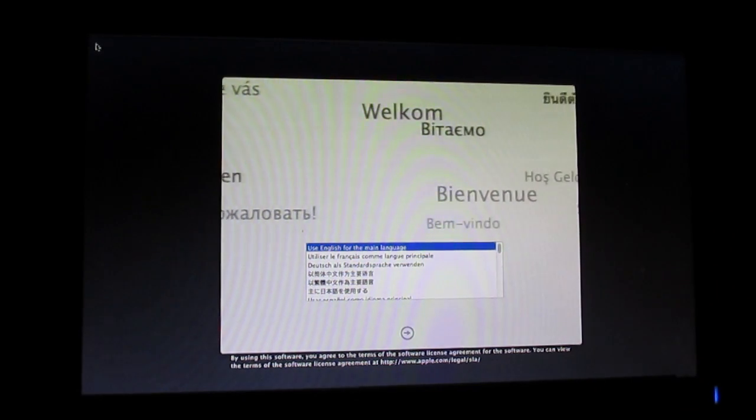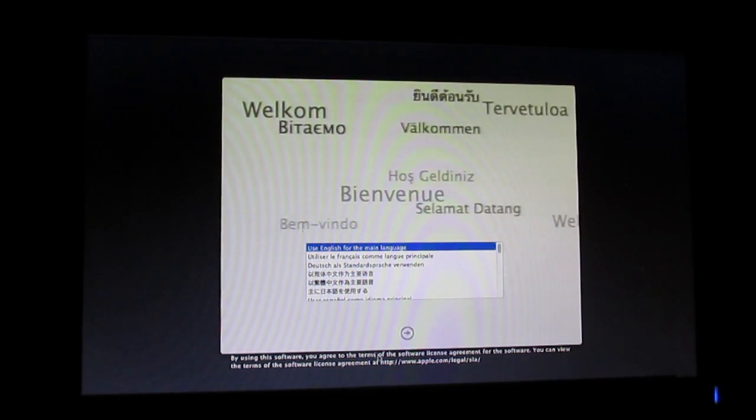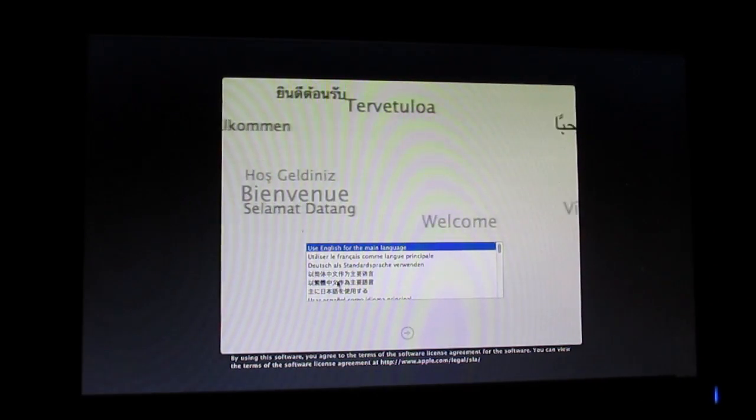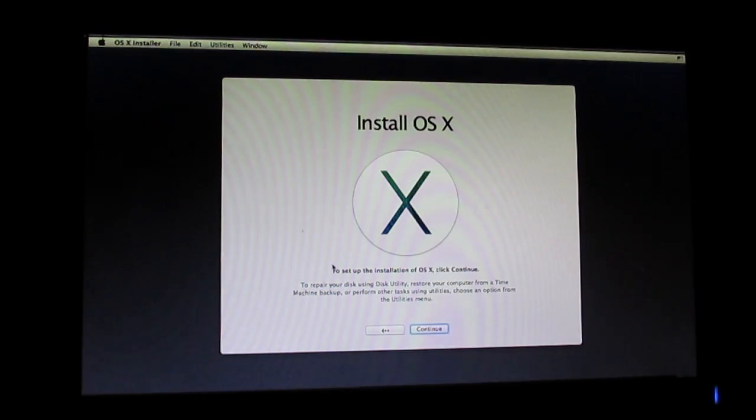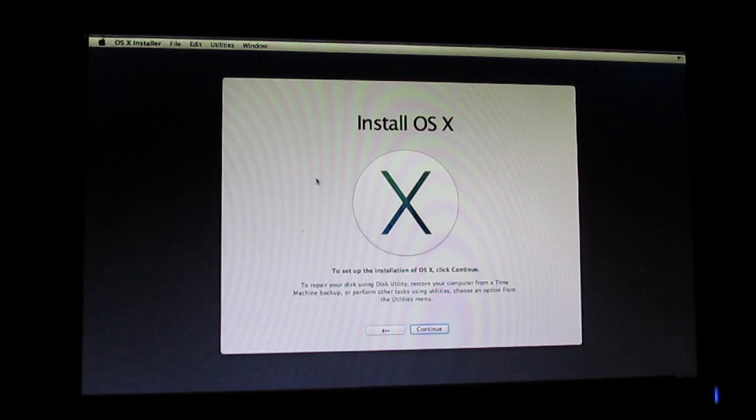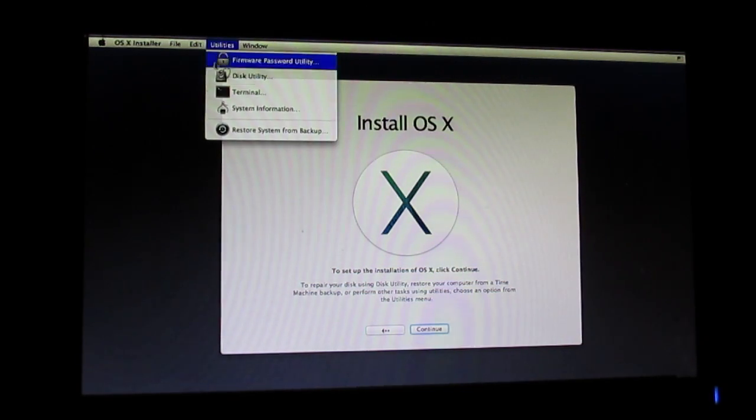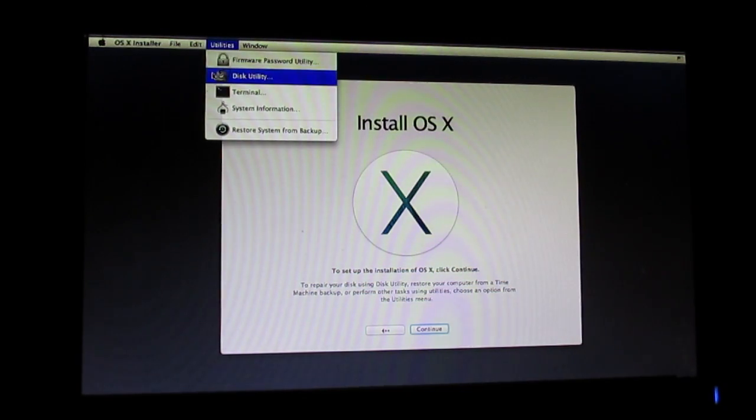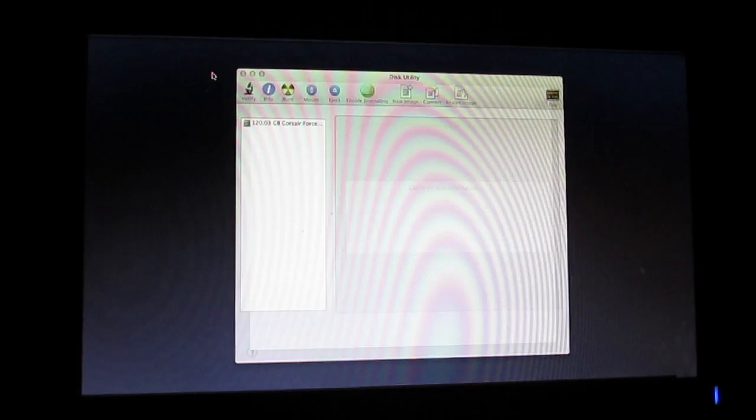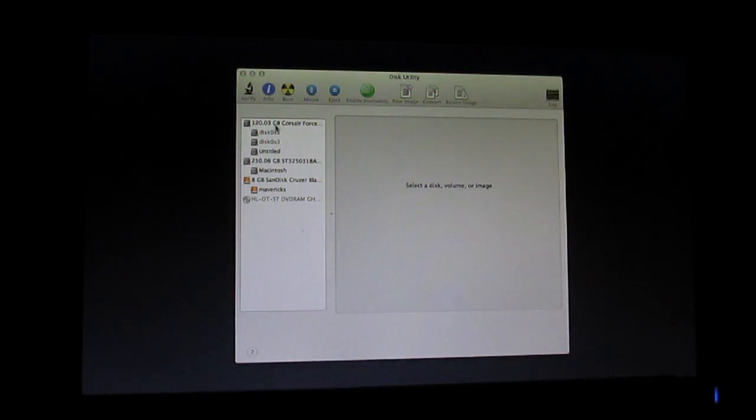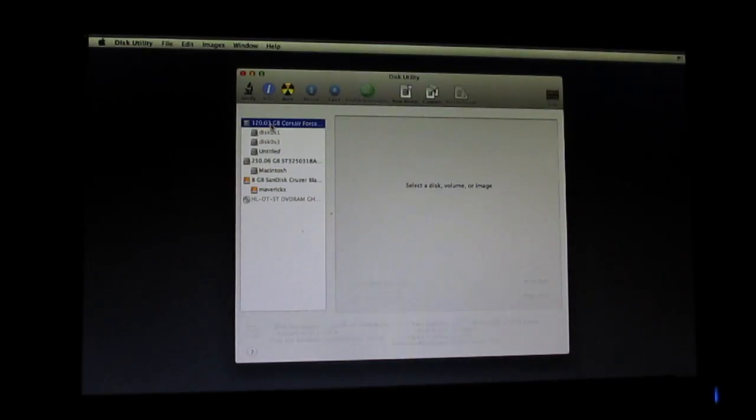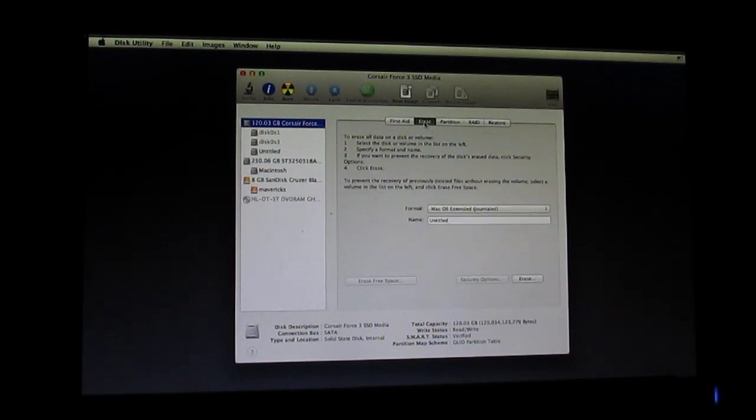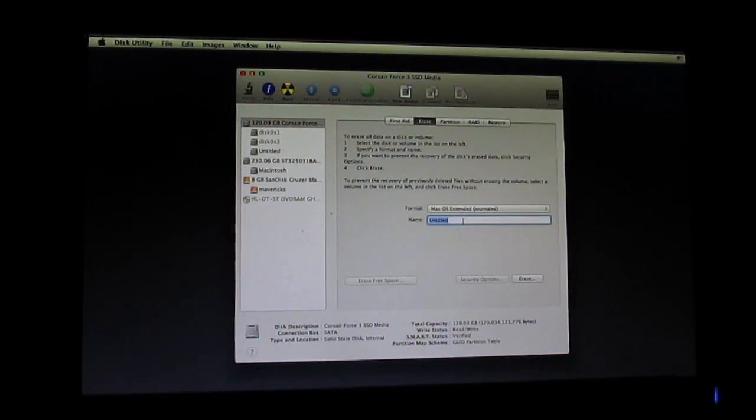As you can see now on the setup, select your language as English. Now before installing Mac OS 10, what you do is you have to go into your Utilities option. I want to install the OS onto my 120GB SSD, so I'm selecting it and I'll be erasing it to Mac OS Extended.